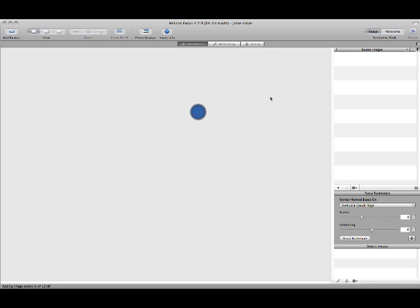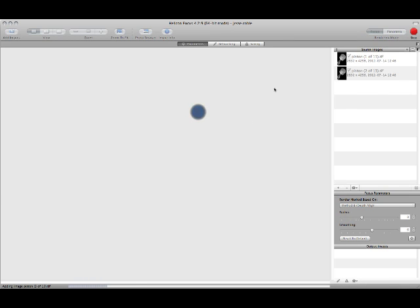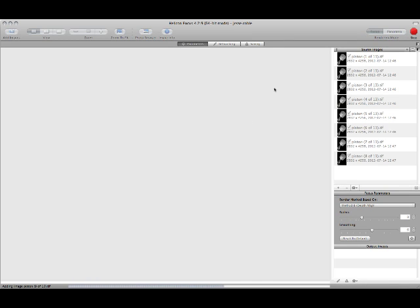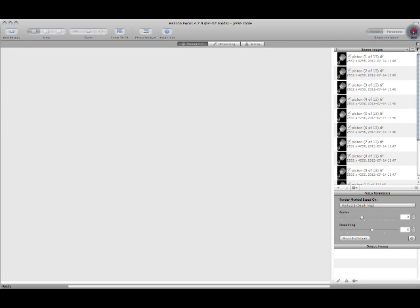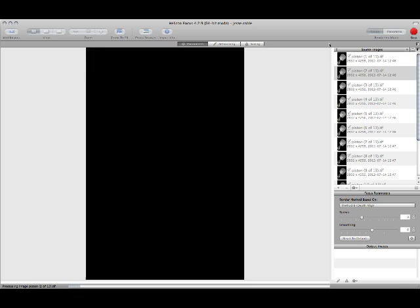I shot a piston the other day. So once these images are loaded, you simply come over here to the top right, hit render, and Helicon Focus does the rest.